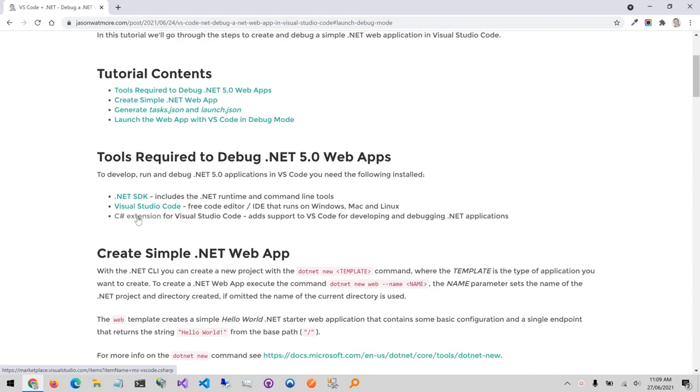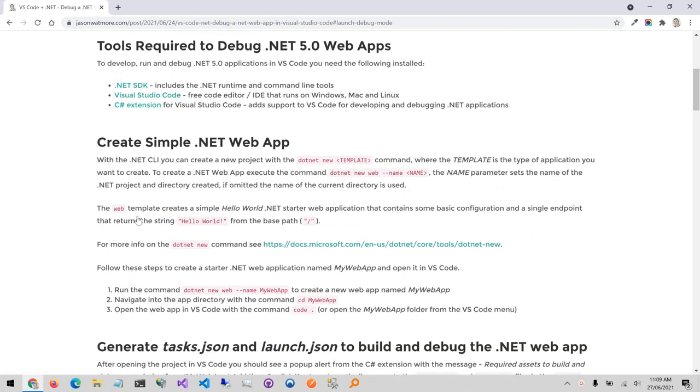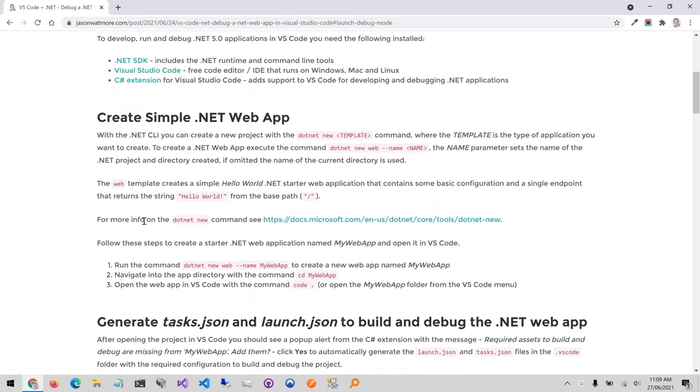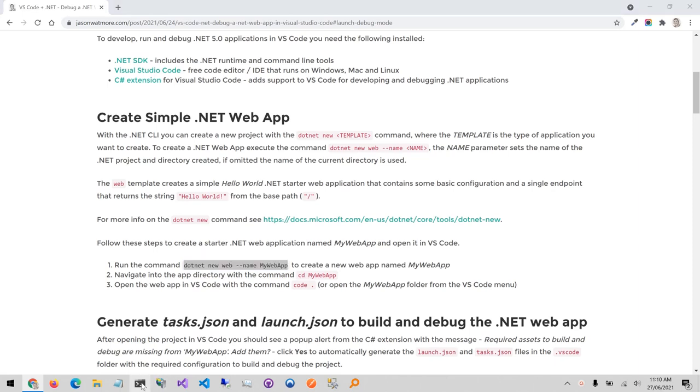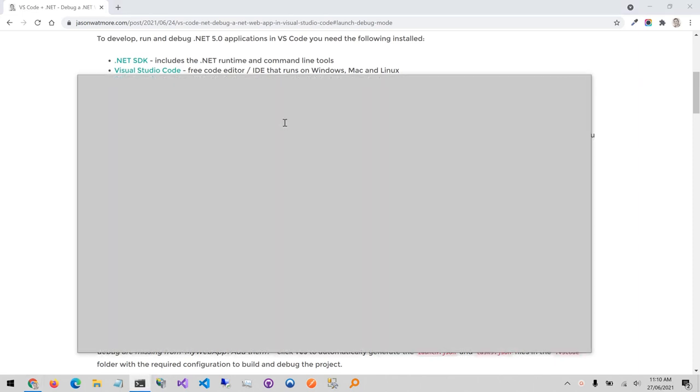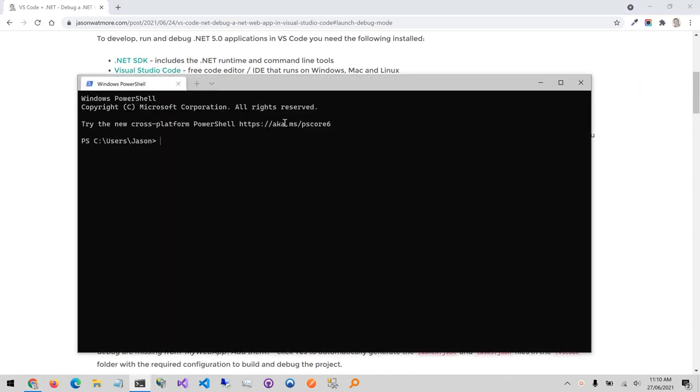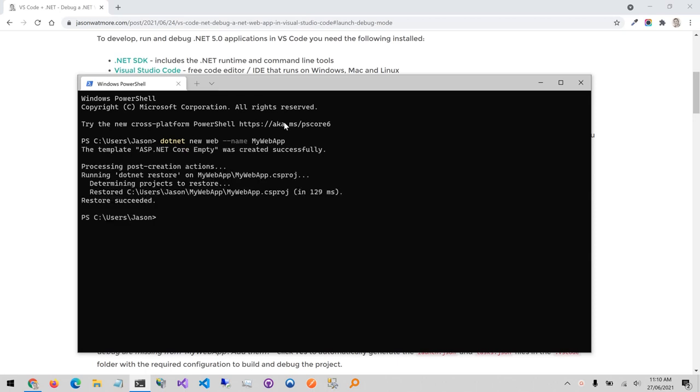Once you've got those installed we'll create a new web app for us to debug using the .NET new command and passing it the web template parameter and we'll set the name of the web app to my web app. I'll copy that command there and open a command line window and paste that there and hit enter to execute. Once that's done I'll cd into the my web app directory and then to open the project in VS Code, enter code and then pass the current directory.